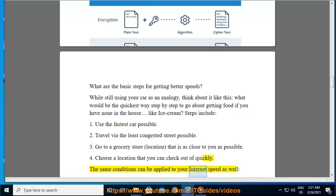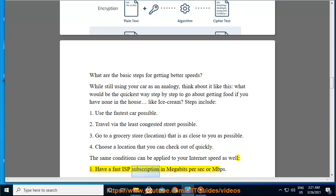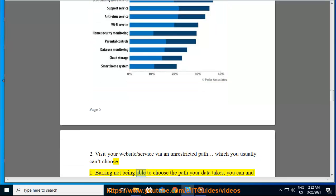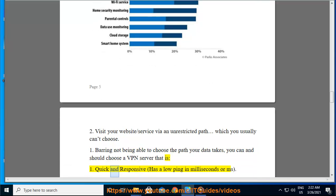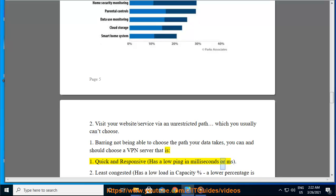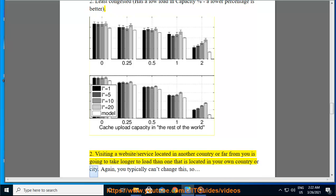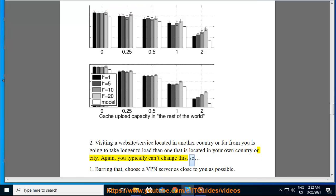The same conditions can be applied to your internet speed as well. 1. Have a fast ISP subscription in megabits per second (Mbps). 2. Visit your website or service via an unrestricted path, which you usually can't choose. Barring not being able to choose the path your data takes, you can and should choose a VPN server that is: quick and responsive (has a low ping in milliseconds), and least congested (has a low loading capacity percentage — a lower percentage is better). Visiting a website or service located in another country or far from you is going to take longer to load than one located in your own country or city — and again, you typically can't change this.